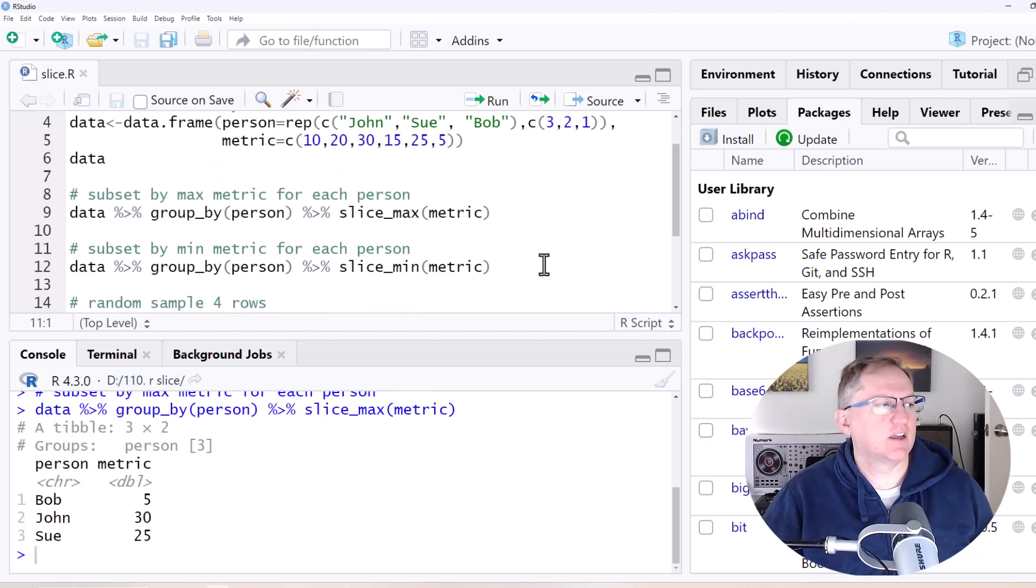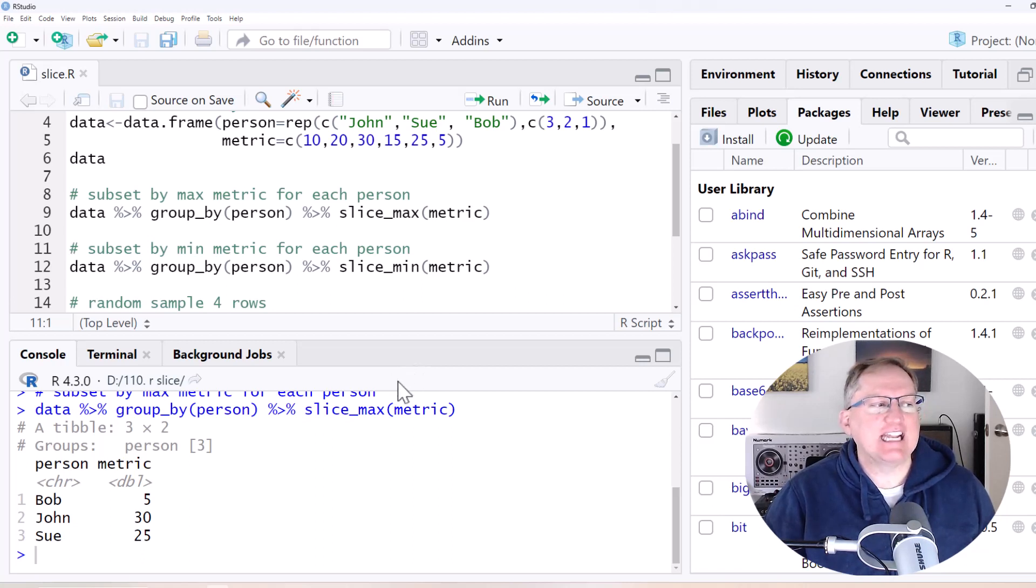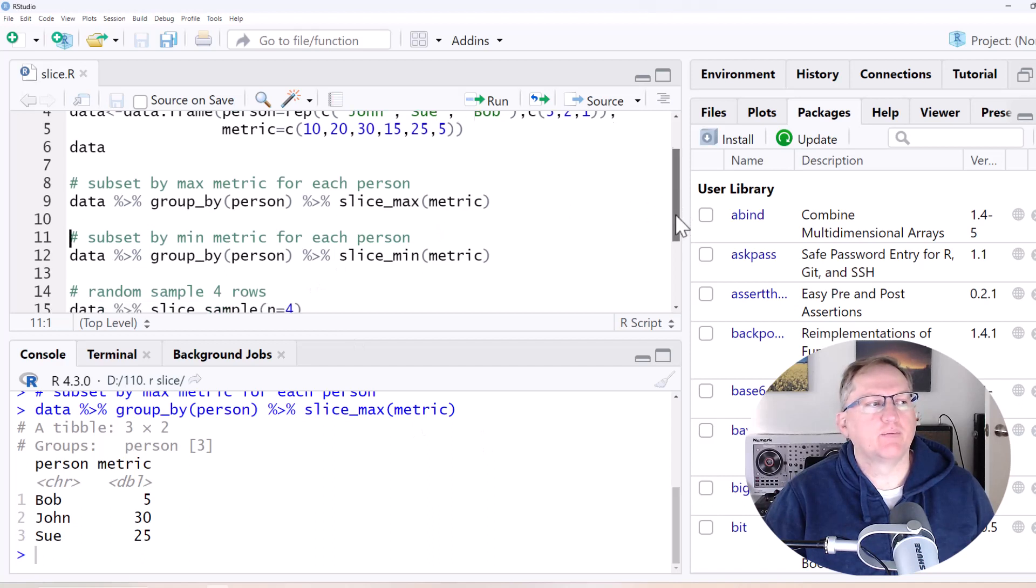So we run that and we can see now we just have each person once and the line where they had the highest metric score.